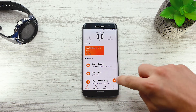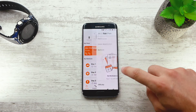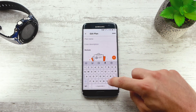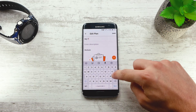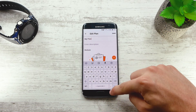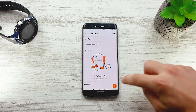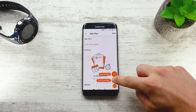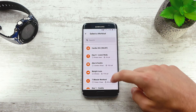To create a training plan, press the add button and select new training plan. Here you can set your training plan name and a description for your plan. To add a workout, press the add button. You can either create a new workout or choose an existing workout.